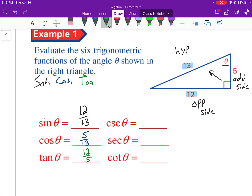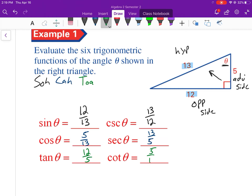For the remaining three functions, just remember they're reciprocals. Cosecant is the reciprocal of sine, so flip 12/13 to get 13/12. Secant is the reciprocal of cosine: 13/5. Cotangent is the reciprocal of tangent: 5/12.